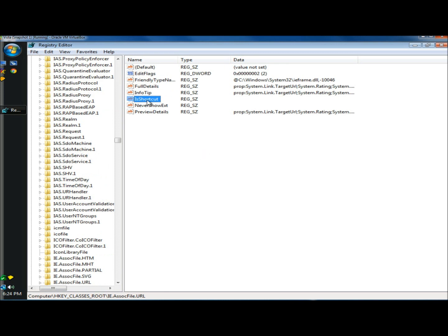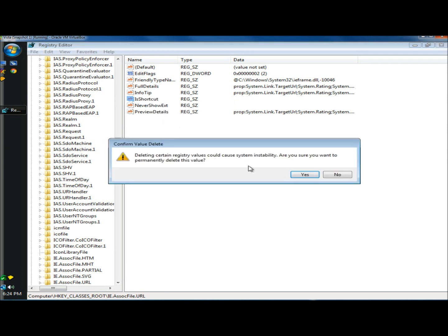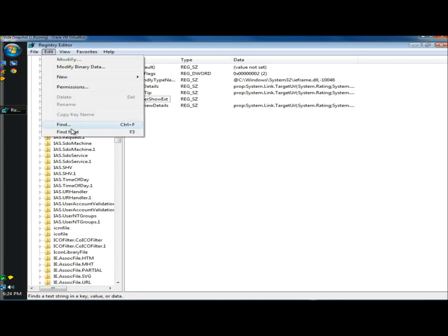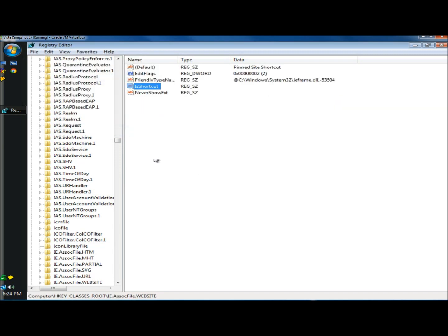And it found another one, so I'm going to delete it. And I'm just going to keep repeating the process until it doesn't find any more entries.